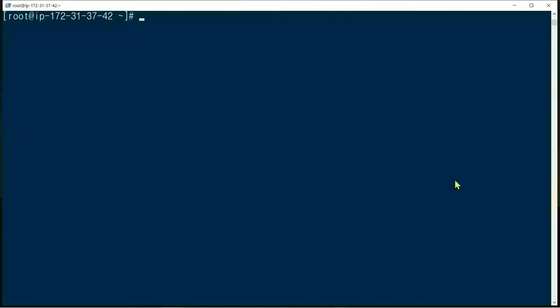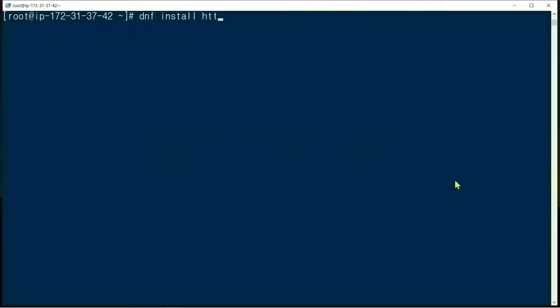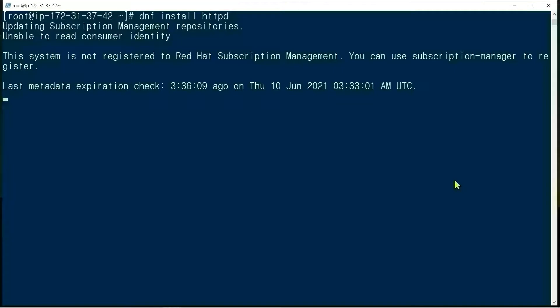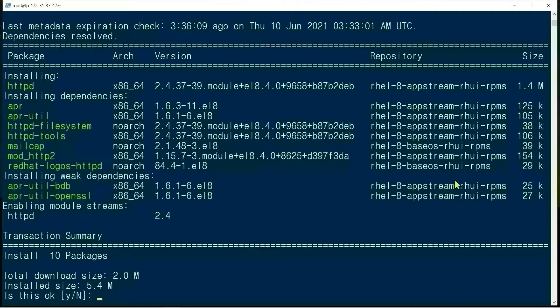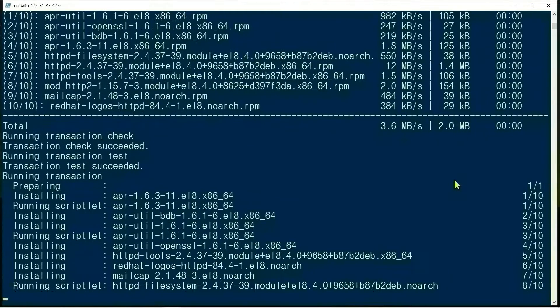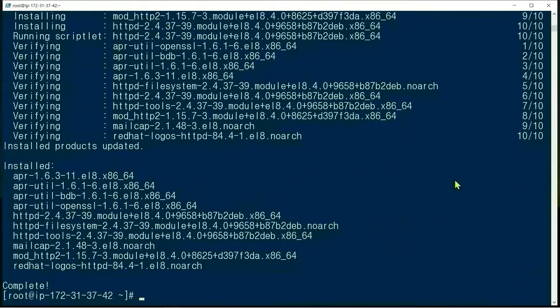Let's get started with a root account. We install Apache: dnf install httpd. Yes, complete.